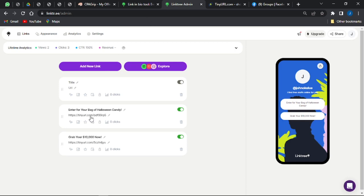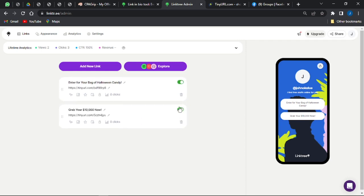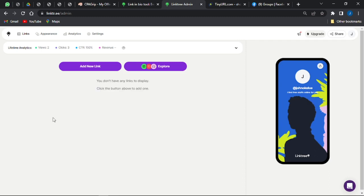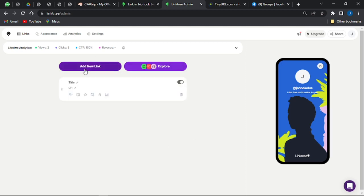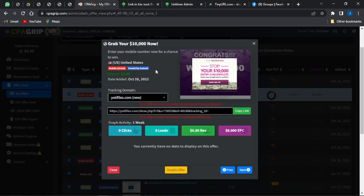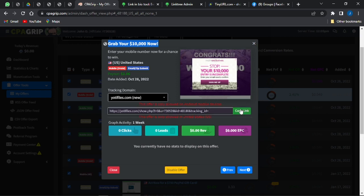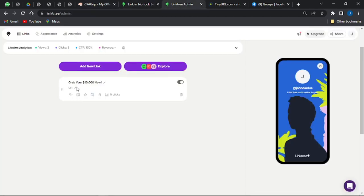Sign up for free if you don't have an account, or log in if you do. Once you're on your dashboard, click on Add Link to start adding a link. You'll see a Title field and a URL field. Go back to your CPA Grip, copy the offer title, come back to Linktree and paste that title in. Then do the same for the link URL.